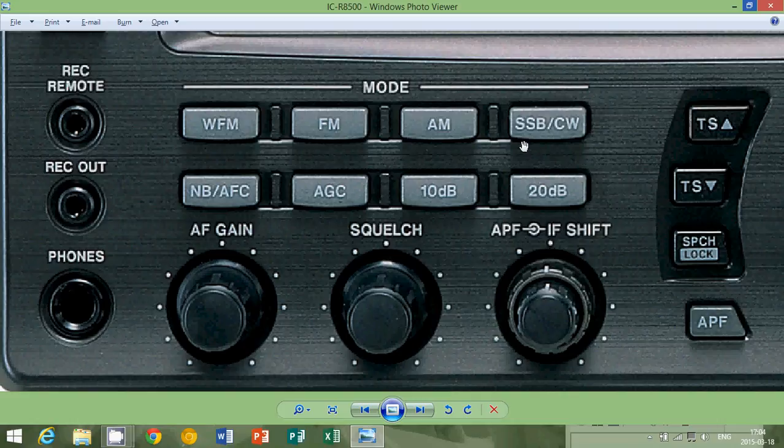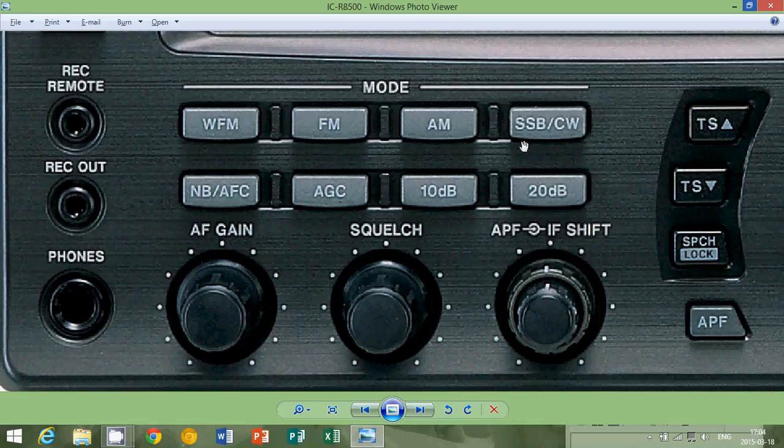So it costs a lot less to transmit a sideband signal. Another thing about sideband signals is it takes less space in the spectrum. So for example, in an amateur radio band, single sideband mode is popular for a very simple reason.